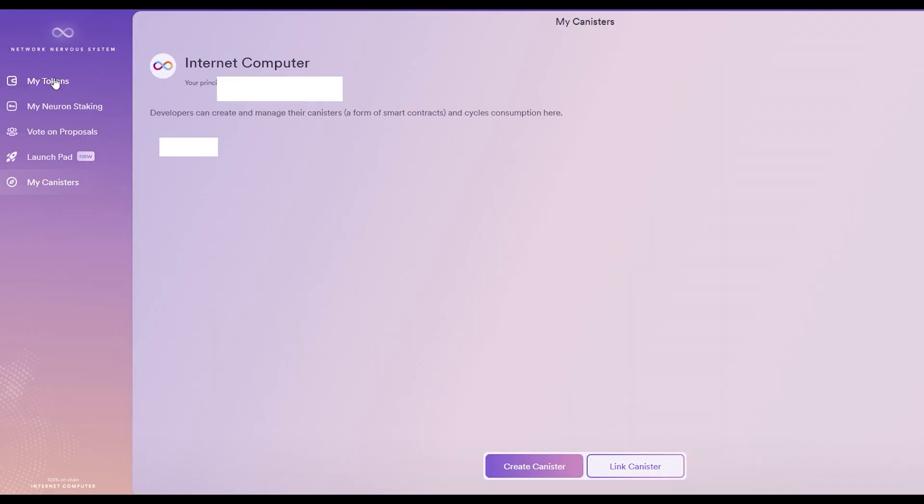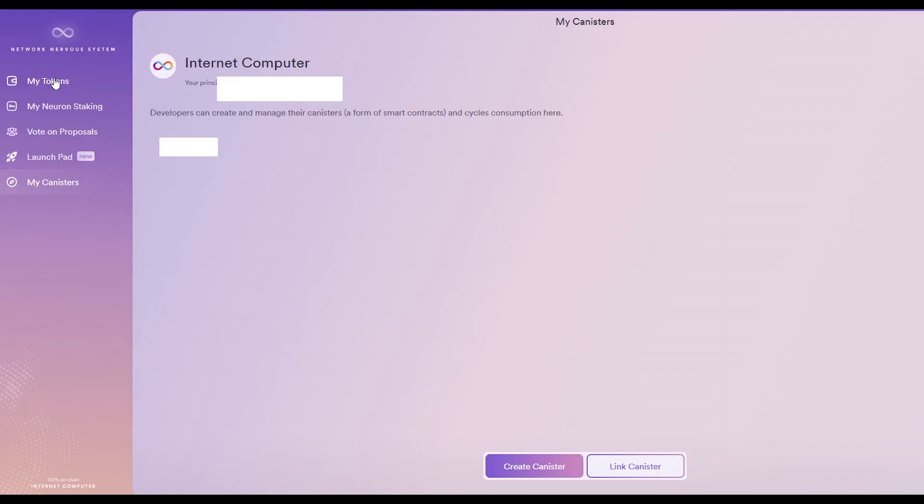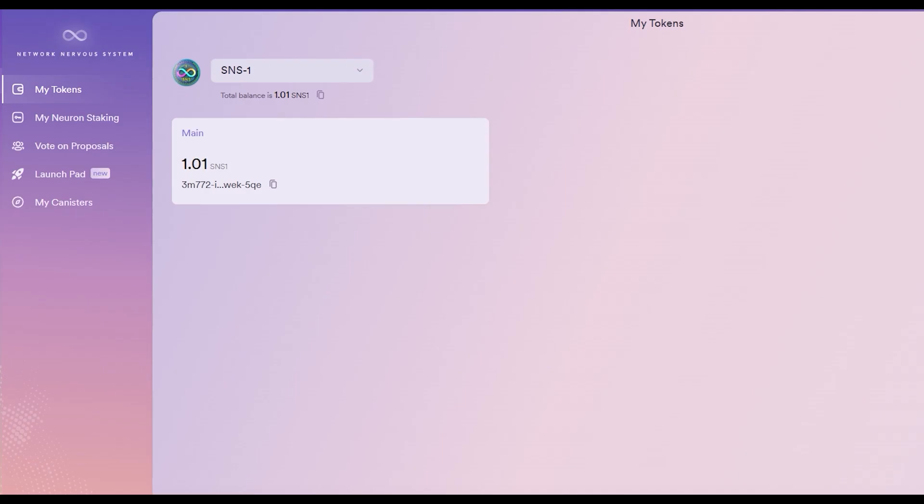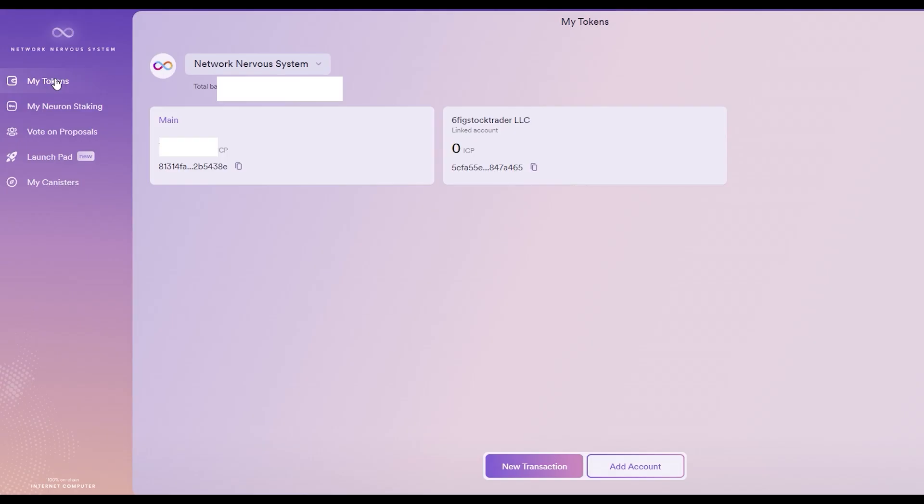For beginners, it's a wallet that as of this video can be used to store ICP and the SNS-1 token. In addition, this wallet can send or receive ICP almost instantly.